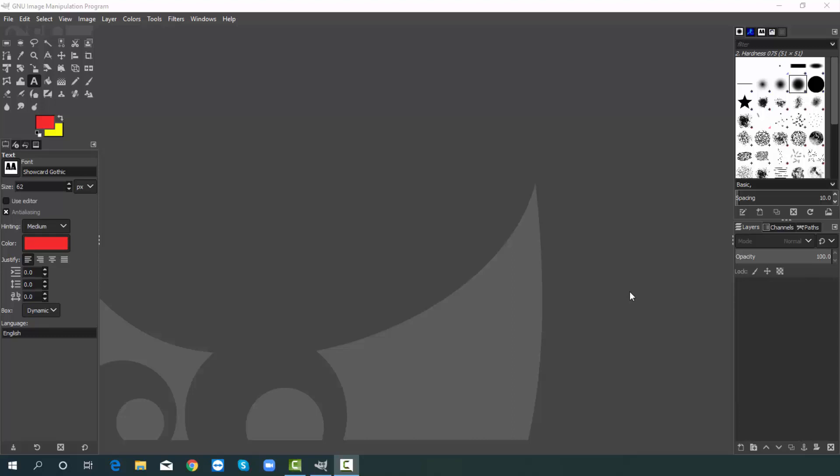In this video we will create a picture based amazing t-shirt design with GIMP. So without any further delay let's get started.